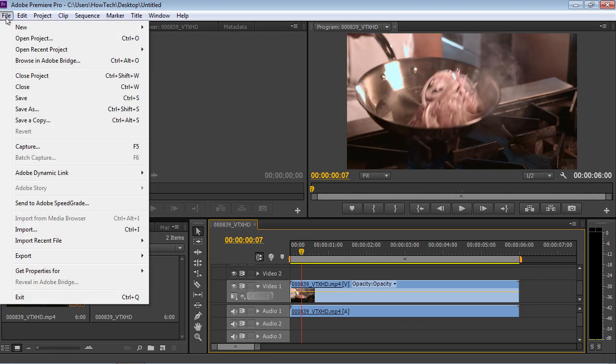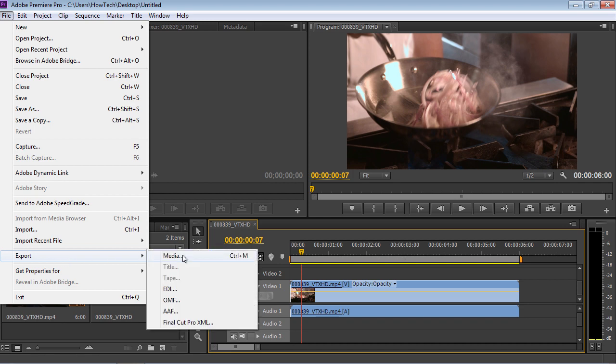Go to the File menu and select the Media option from the Export submenu.